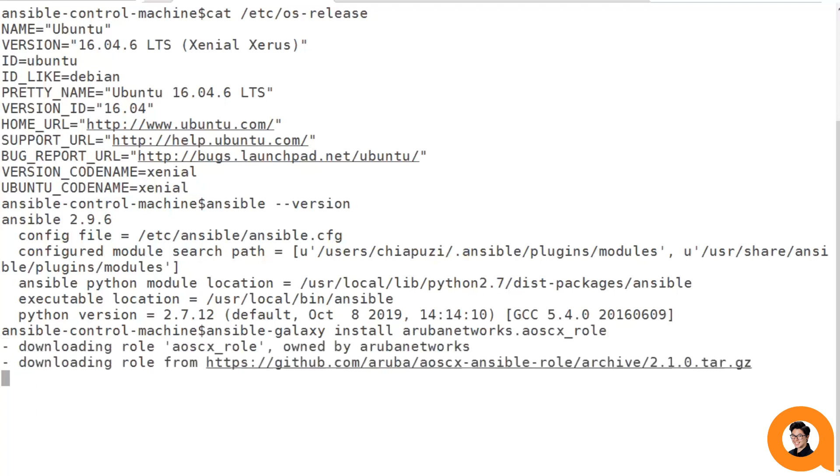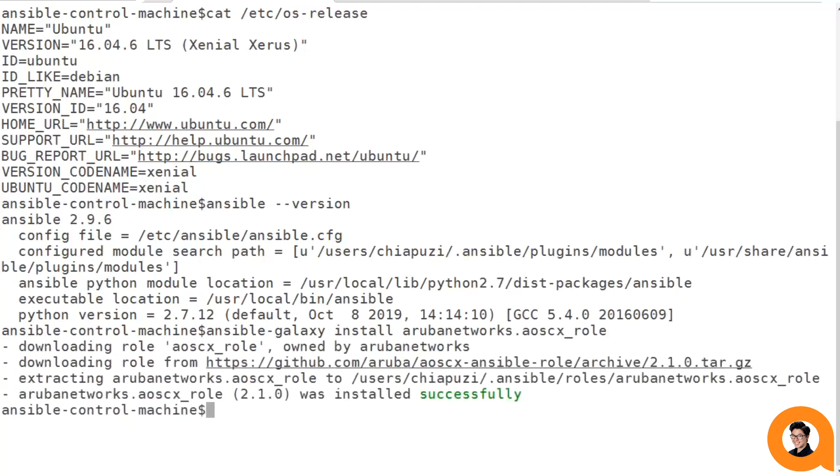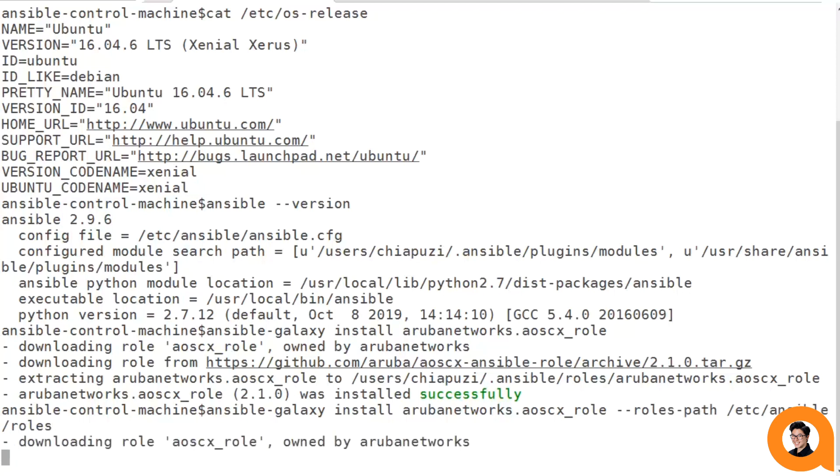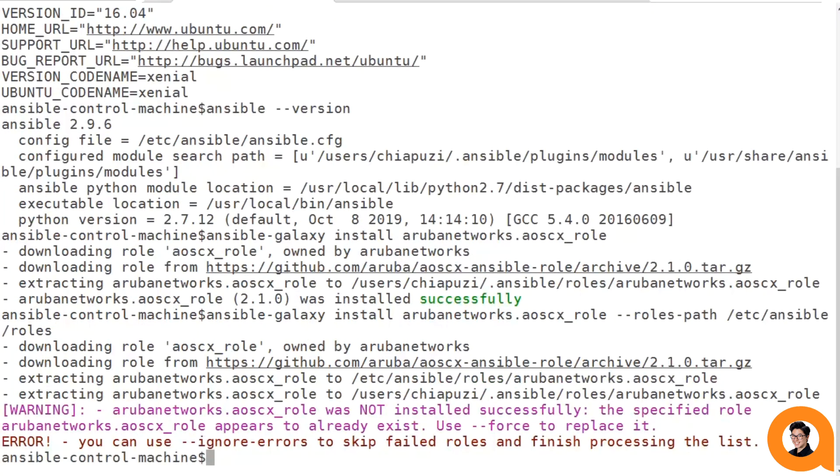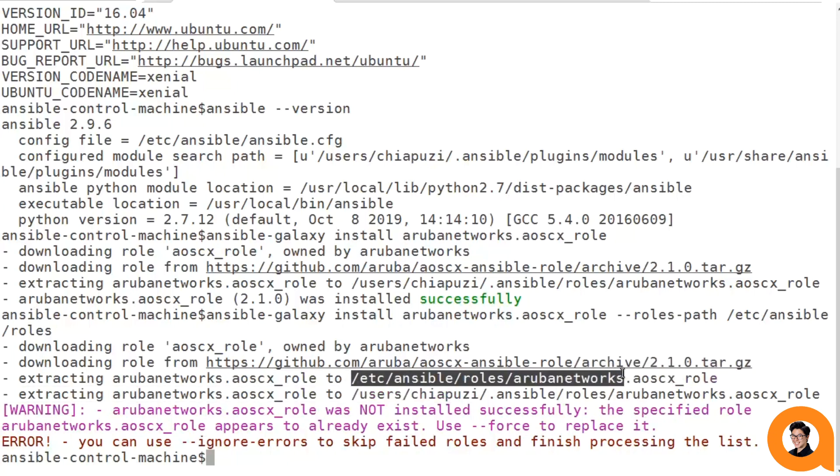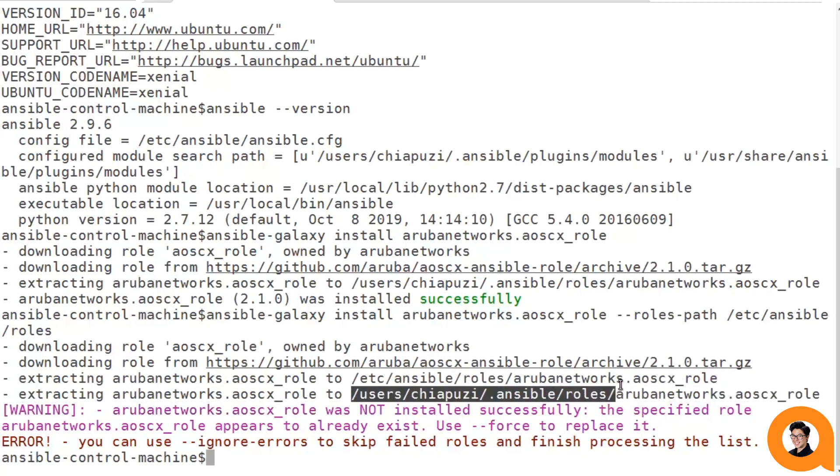This will go ahead and download that role directly from Ansible Galaxy itself. Now let's say we want to install the AOSCX role into our Ansible tower path. We just execute the same command but provide in that roles path, and in my environment it is /etc/ansible/roles. Now if you look, it went ahead and installed the role in the roles path that I provided, but also to ensure that it was installed in Ansible engine, it tried to install it in that default path for Ansible Engine, which it already exists, so there's no problem there.